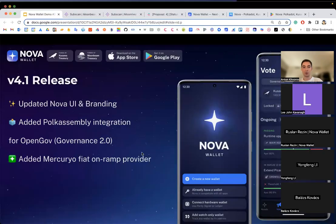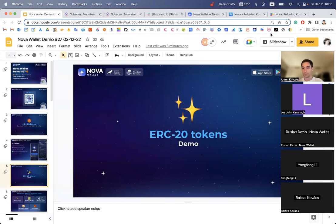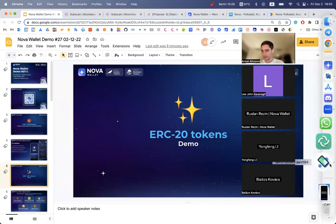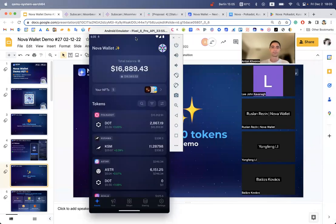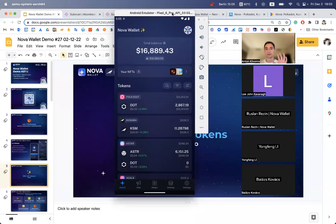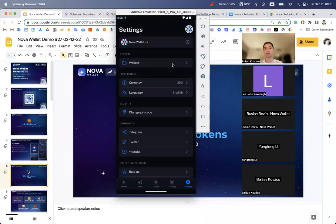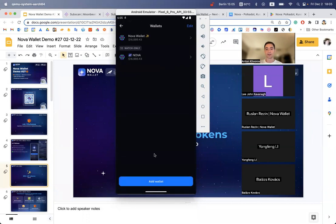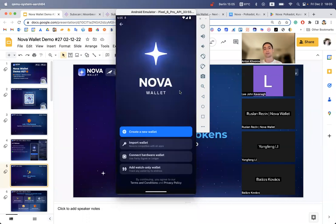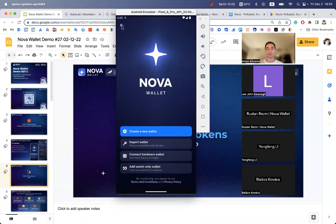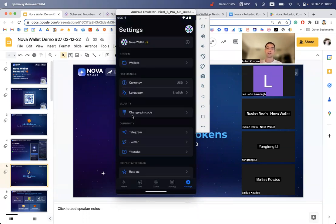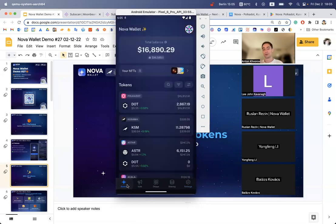Let me briefly show you how it looks like on the device. So here I have the Android device with the latest version. You can see the new look of Nova, the new color set, the new logos. As soon as you update the application you will see the new splash screen, new colors, new buttons. Everything feels refreshed, more elegant and premium.